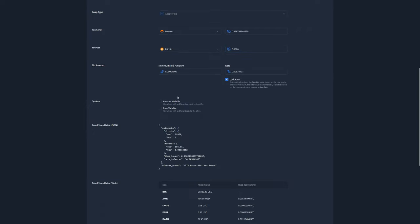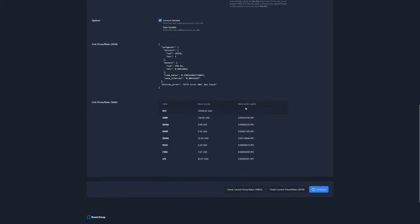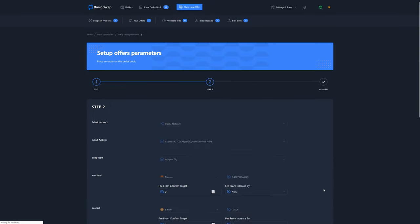Then we can either select amount variable or rate variable. Here we'll select amount variable so that we can receive and accept bids with different amounts being offered. Leaving rate variable unchecked ensures that whatever amount is being offered to us is always at the exact rate we've just set up previously.